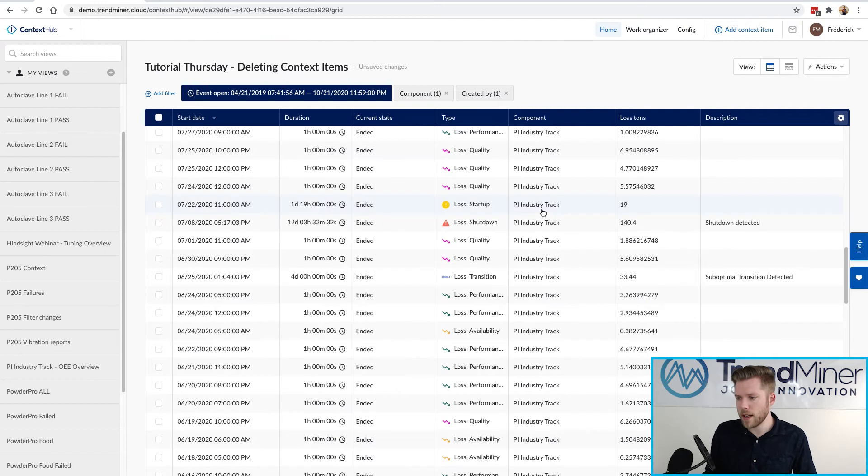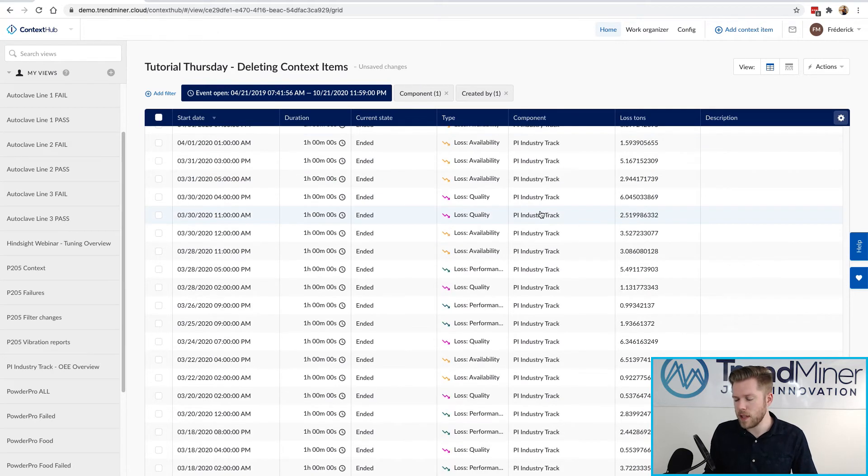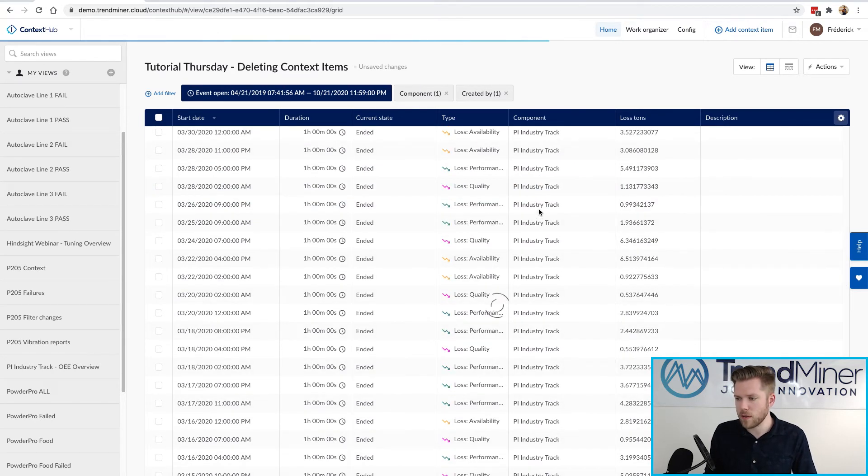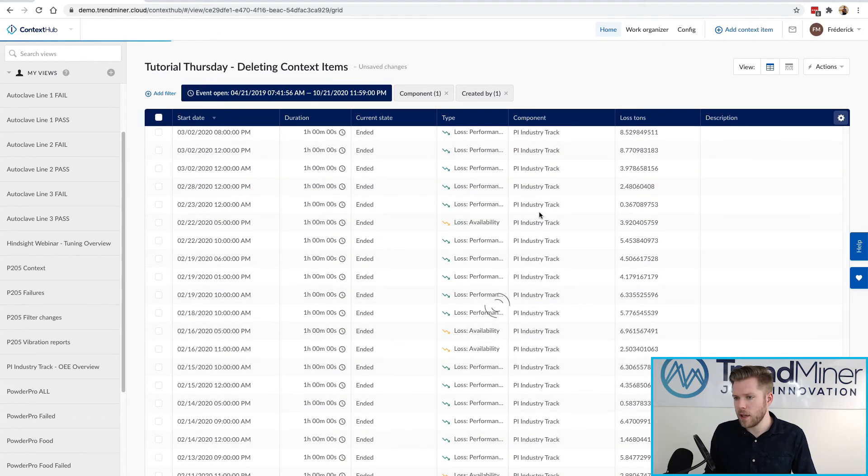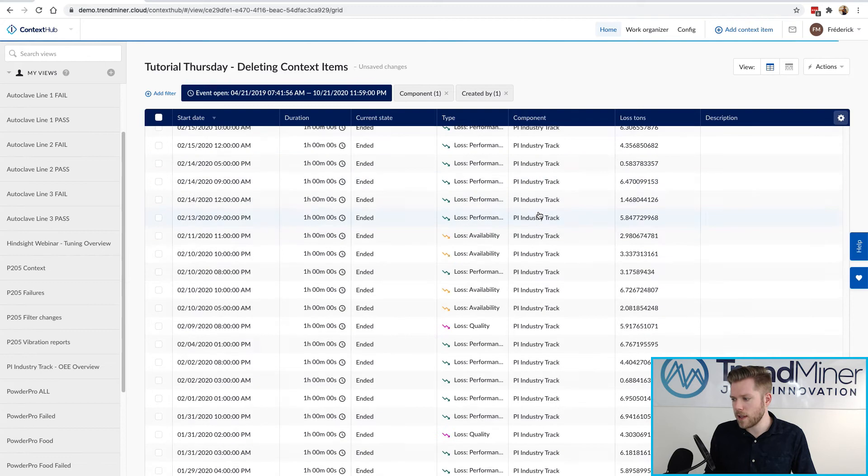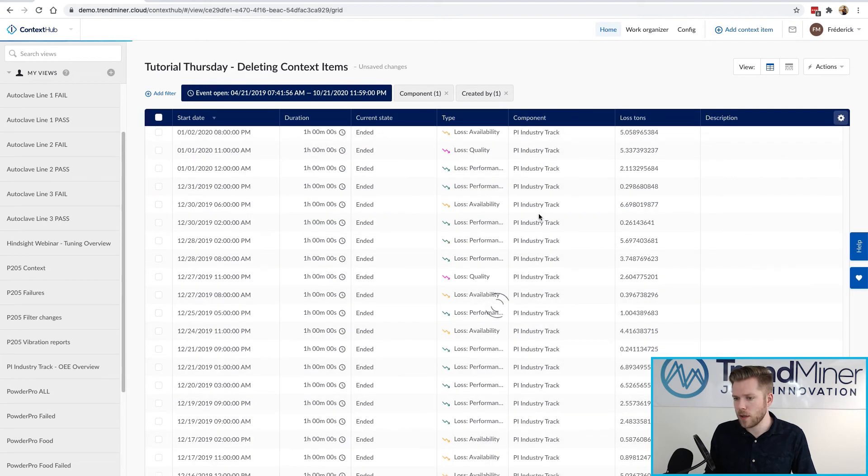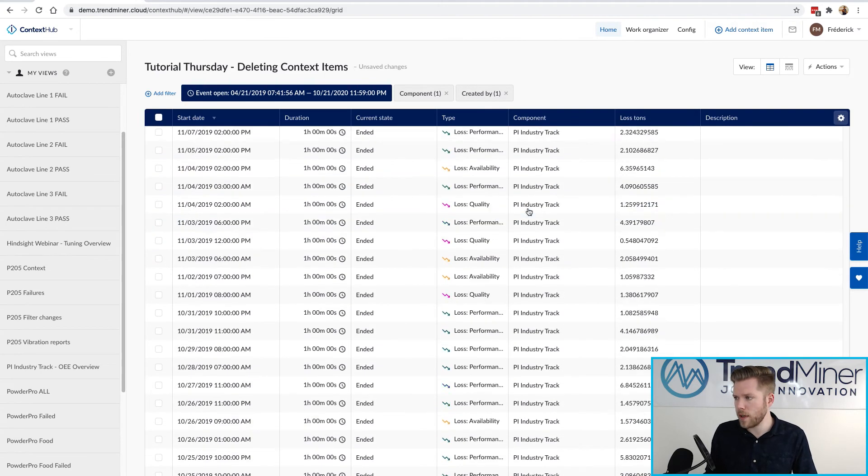If I wanted to, this is an infinite scroll, I could continue scrolling down until I know I have selected all of the context items and I'm all the way down to the bottom.